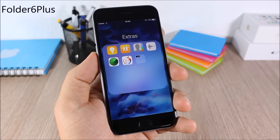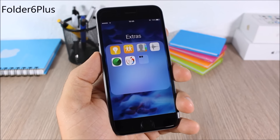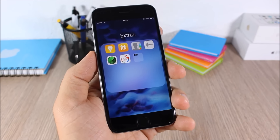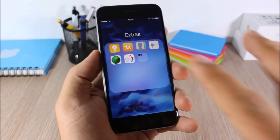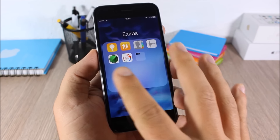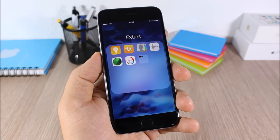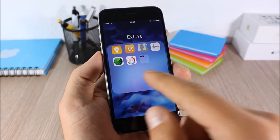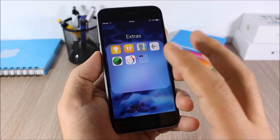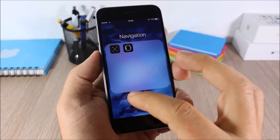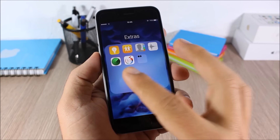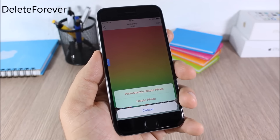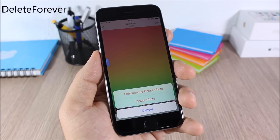Folder 6 Plus: this tweak adds some very cool features to folders on iOS 9. It adds a 4x4 layout to your folders and also allows you to create nested folders — meaning you can create a new folder inside of a folder.